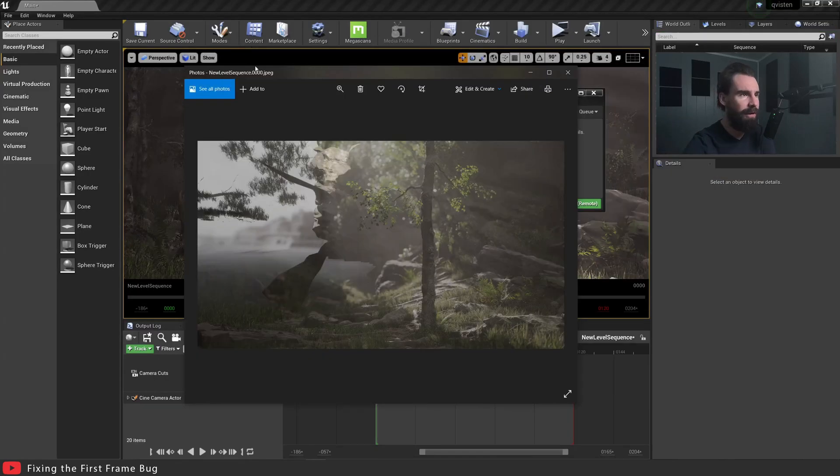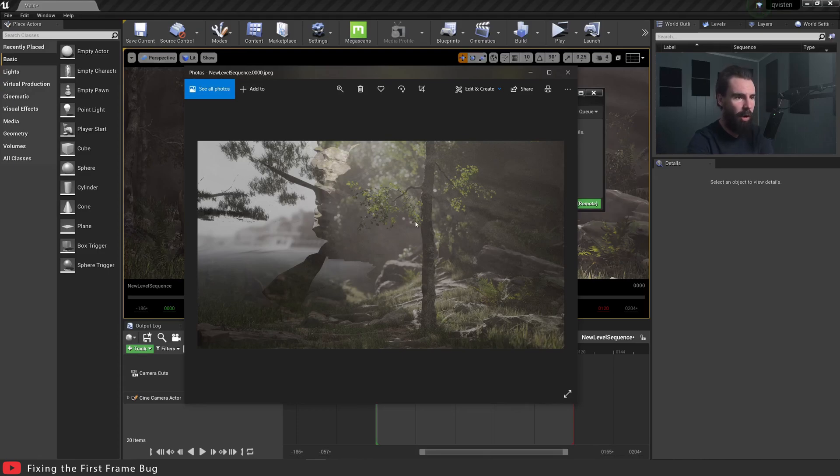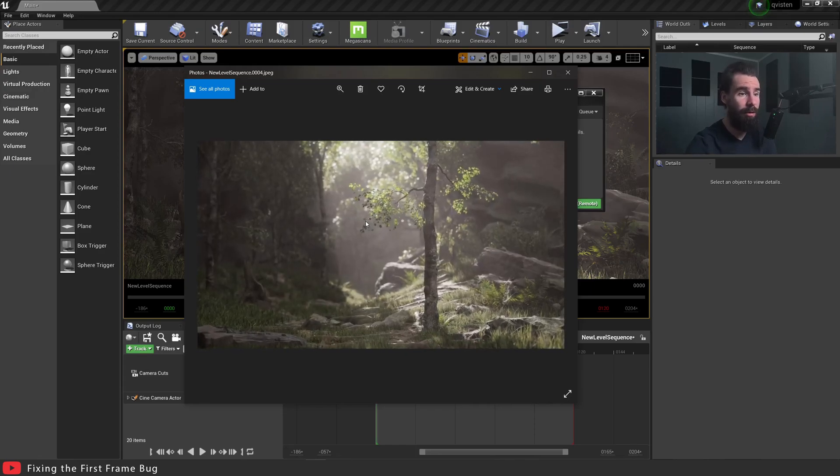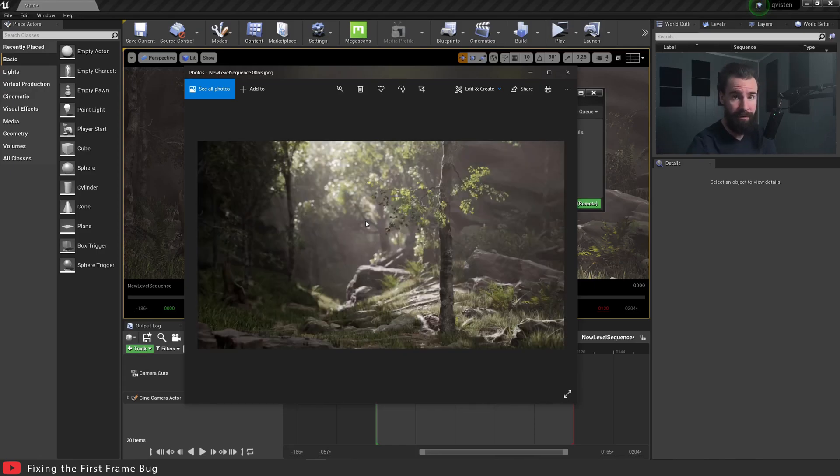Now let's take a look at frame zero right here. You'll see it's half correct and half not correct. So the next frame, frame one, is fine, and so on. It goes on, it's great, it looks fine.